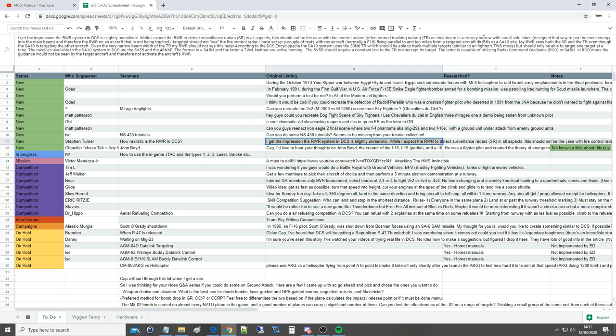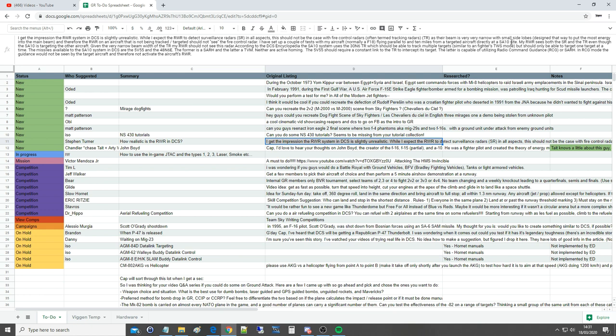Fire control radars, often termed track radars, have a very narrow beam known as a pencil beam with small side lobes designed to put the most energy into the main beam. Therefore, the RWR on an aircraft that is not being tracked should not see the fire control radar, assuming it's not within that pencil beam. I have set up a couple of tests with my aircraft, normally the Hornet, flying parallel and 10 miles from the targeted aircraft. My RWR sees both the search radar and the track radar even though the SA-10 is targeting the other aircraft.